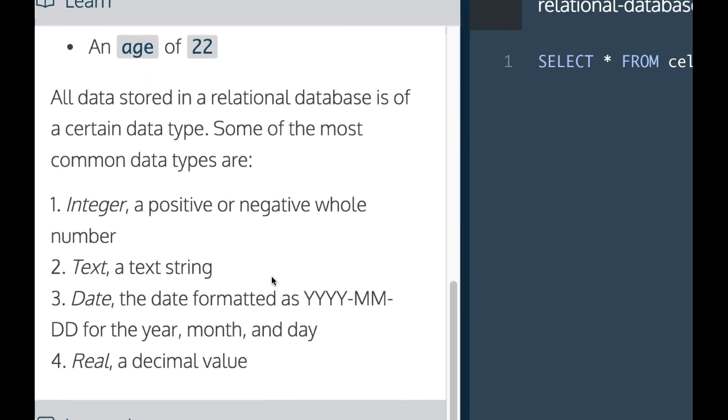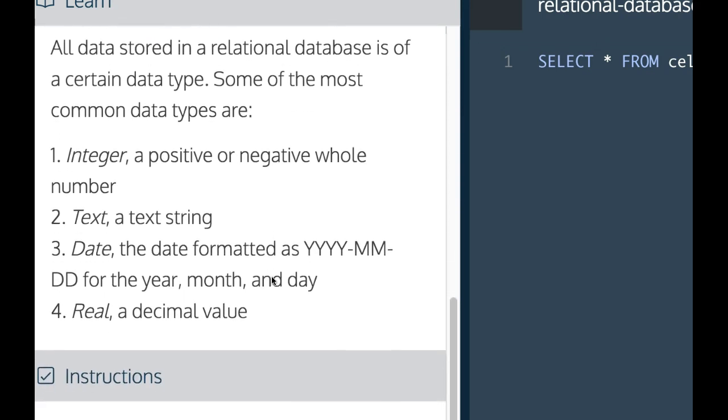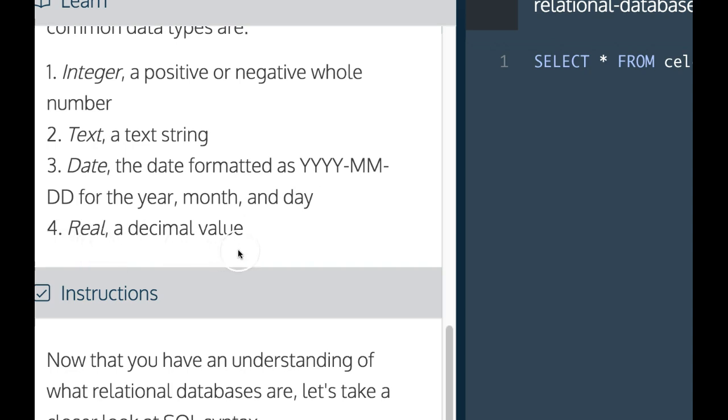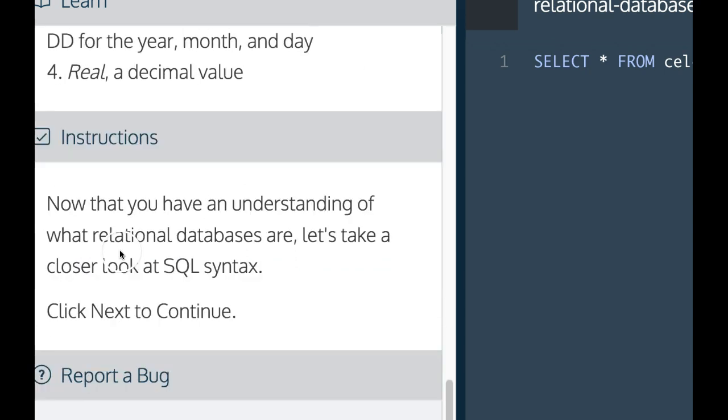All data stored in a relational database is of a certain data type. Some of the most common data types are integer, a positive or negative whole number; text, a text string; date, the date format as year, month, and day; and real, a decimal value.